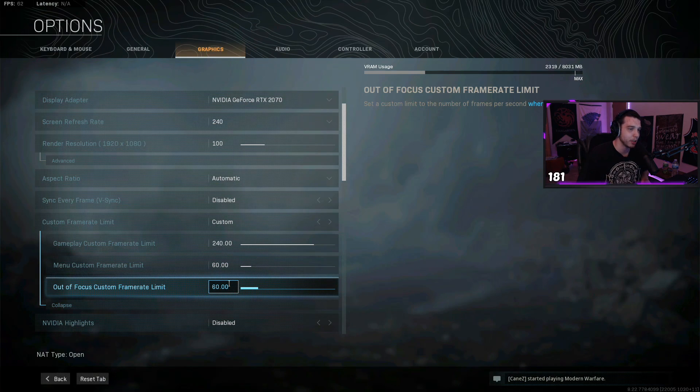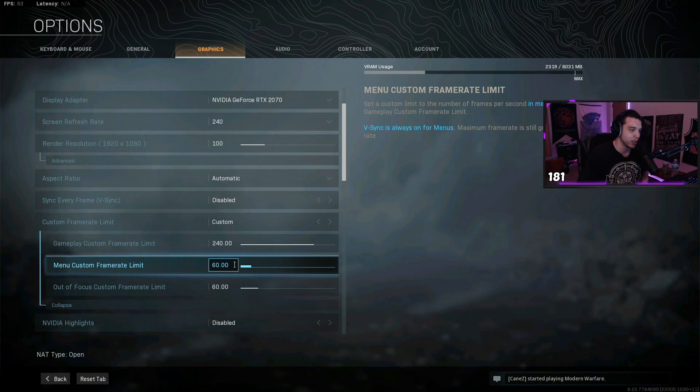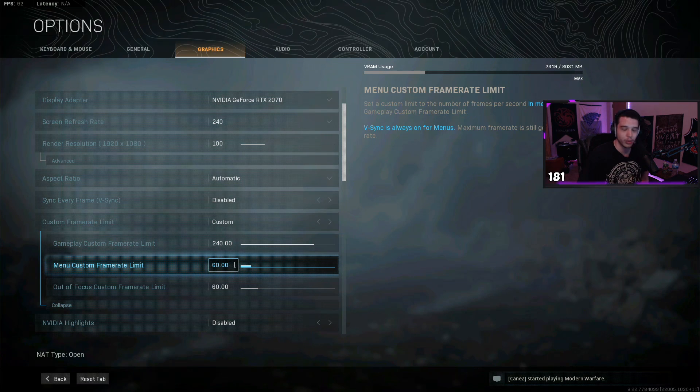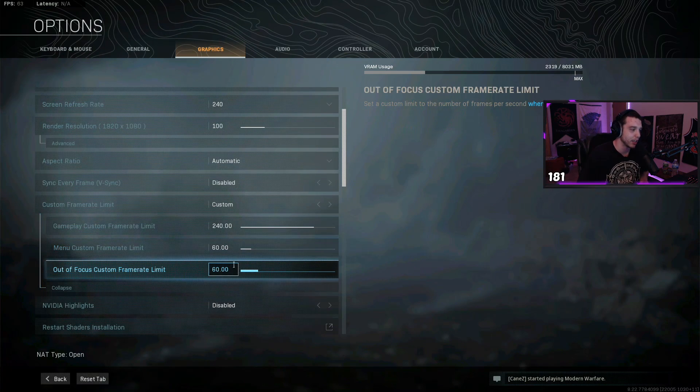Then in the menu and out of focus custom frame rate limit, I have these both set to 60, so when I'm just sitting in the menus here, my GPU's not running at its max potential because that's just gonna make my computer run really hot for no reason at all when I'm not doing anything in the game.